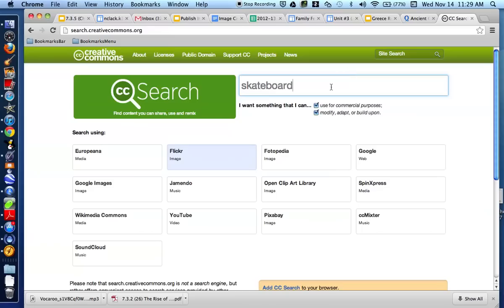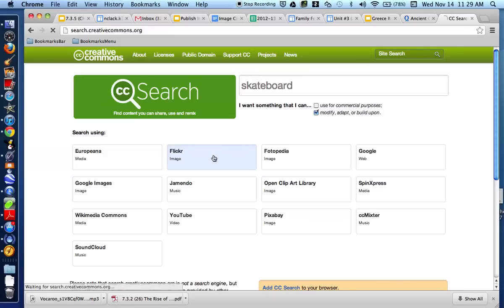I'm clicking that I can use for commercial purposes, modify, adapt, or build on. Actually, I'm not going to make any money from this, so I'm going to unclick the commercial purposes one. But I want to be able to modify, adapt, or build upon. So I'm then going to click on Flickr, and it'll search.